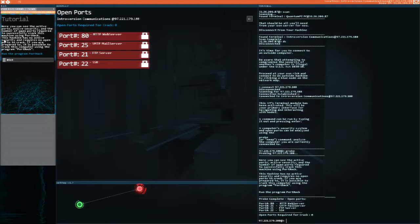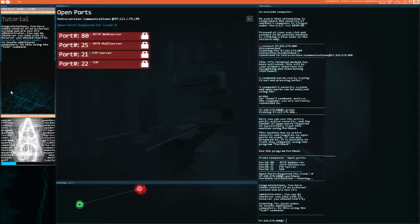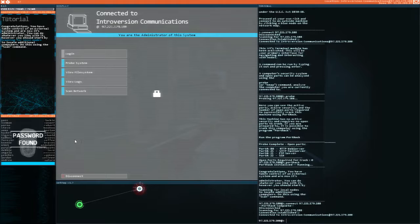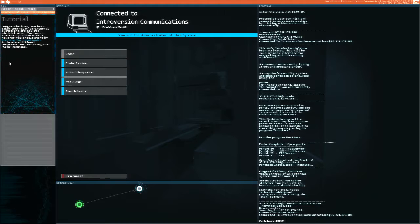It's time for you to connect to an outside computer. Be aware that attempting to compromise the security of another's computer is illegal under the USC Act 10306 section 1818. Proceed at your own risk. This virtual machine's terminal module has been activated. Computer the security system and open ports and analyze using the probe. We're going to probe some systems. This machine has no active security regulations, no ports to crack. Run the program port hack. Congratulations, you have taken control of an external system. You are now its administrator.